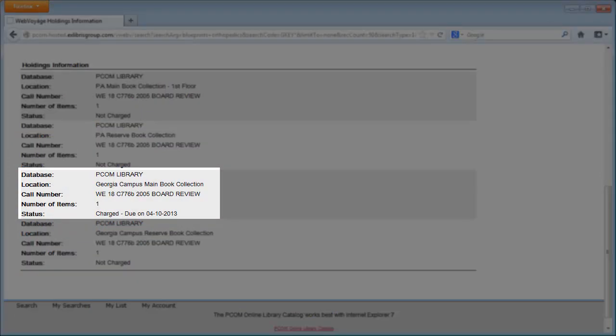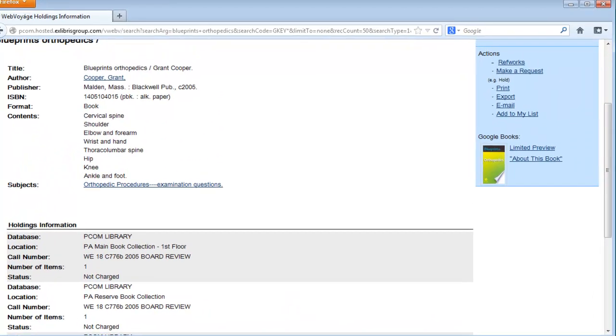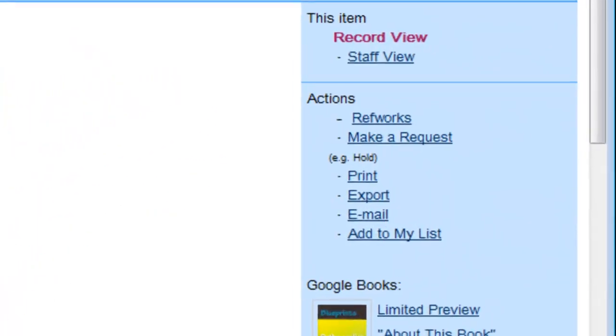If the due date falls within the amount of time you are willing to wait for the book, you can proceed with your hold request by clicking the Make a Request link on the right-hand sidebar.